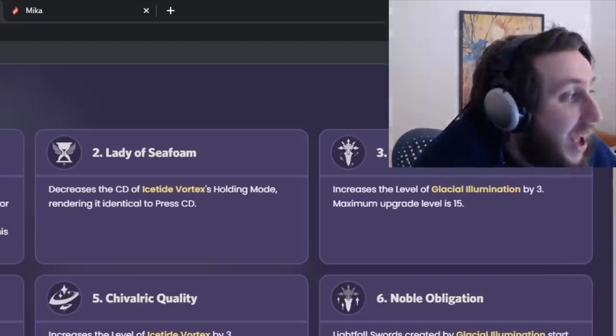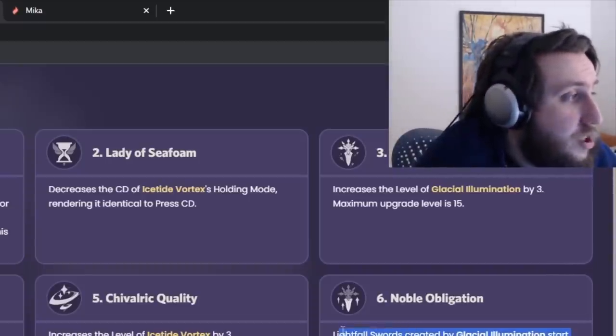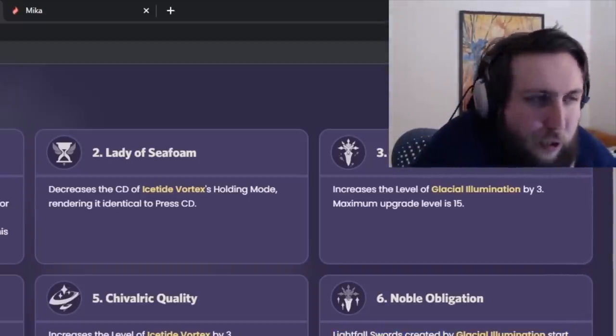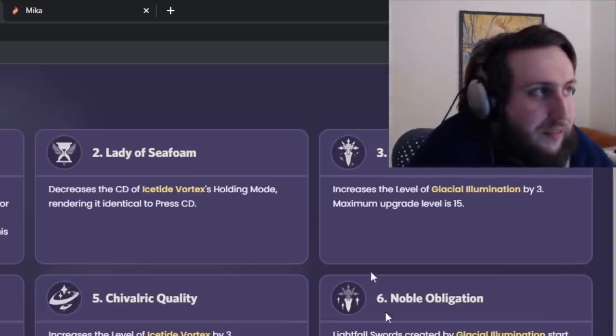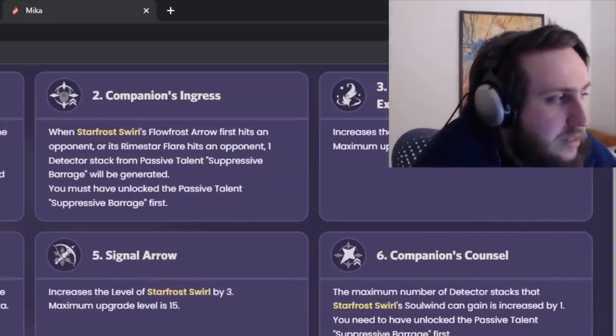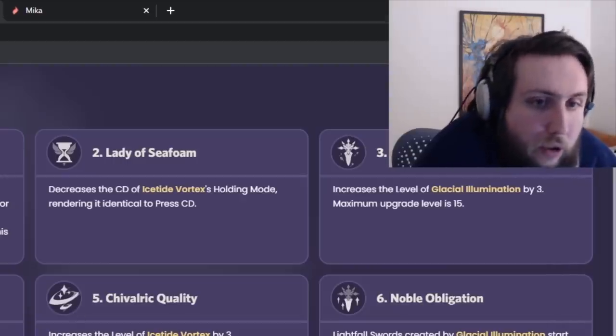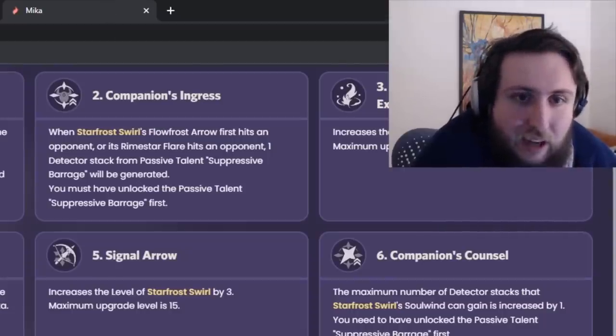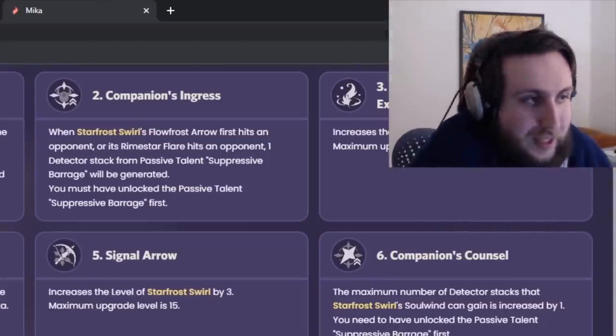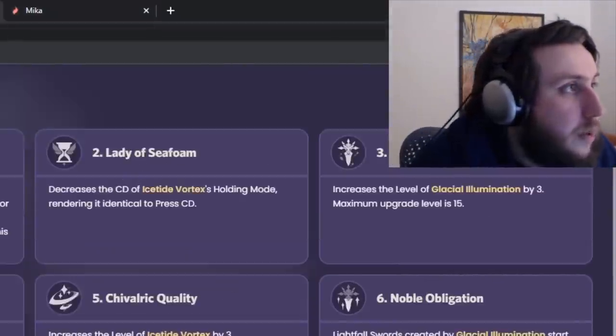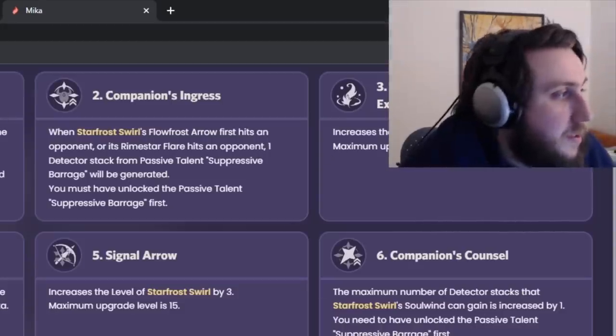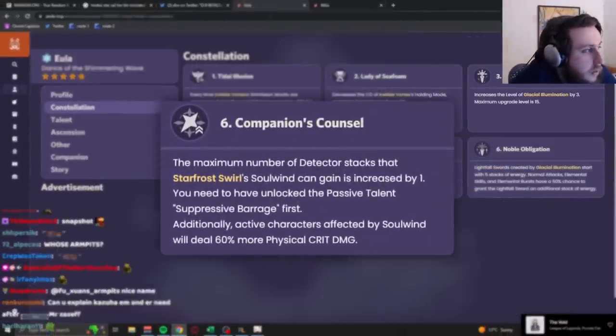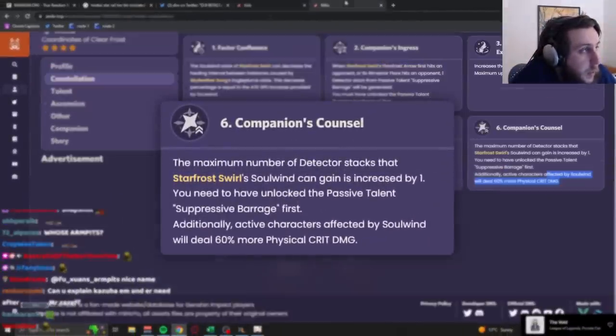Which means that if you wanna take advantage of this, without having to, like, overkill the enemies, at which point, you know, you didn't need this anyways, and you swap out early, the buff's gone, and you don't get it for your ult. Which means that for low-con Eula, Mika sucks because you don't have this. And for high-con Eula, Mika sucks because you can't take advantage of this.